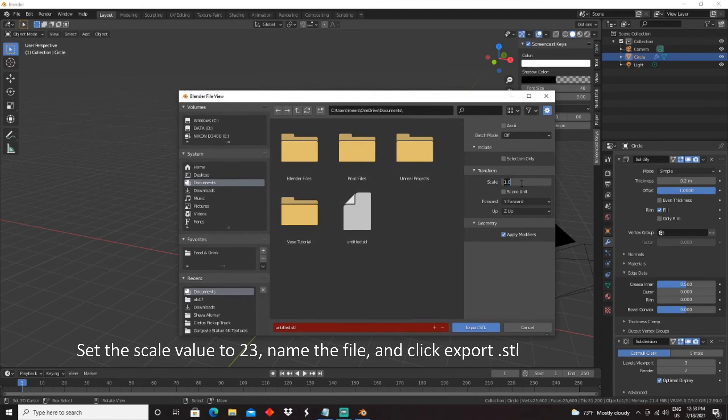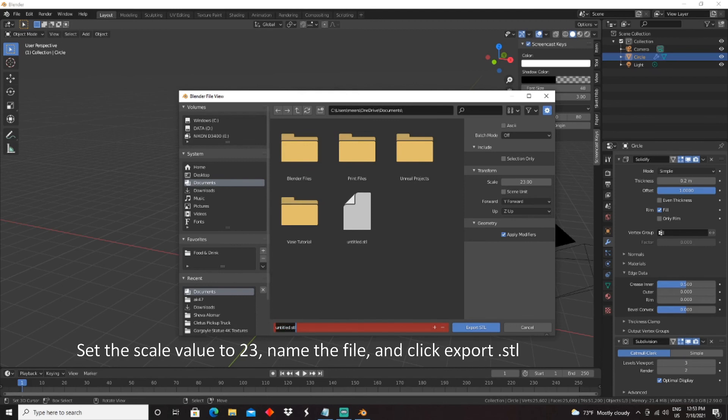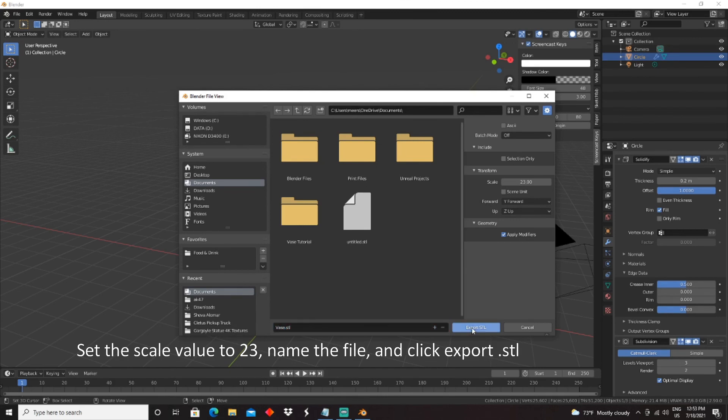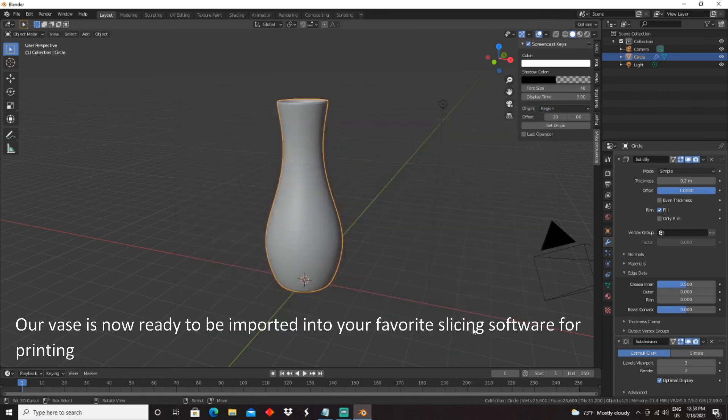and click Export STL. And now, our vase is ready to be imported into your favorite slicing software for printing.